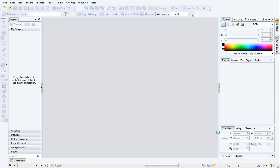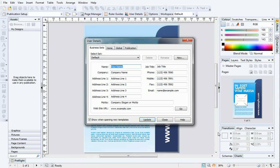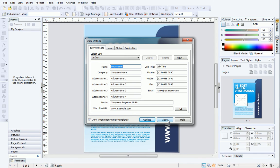The poster will be displayed in the workspace. If this is the first time you've created a publication from a design template, you may be prompted to update your user details. We'll leave this for now, so I'll just click Close.